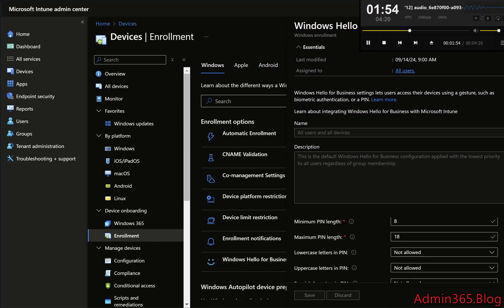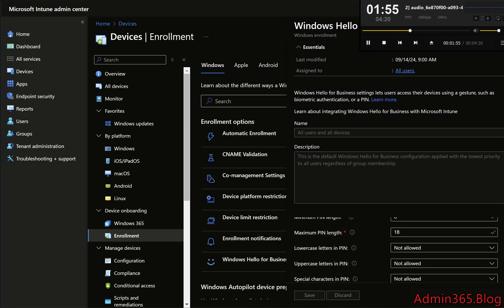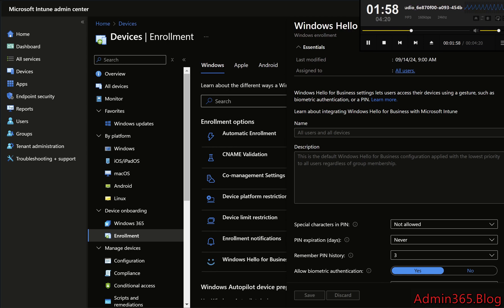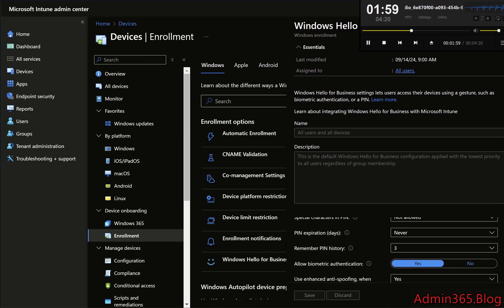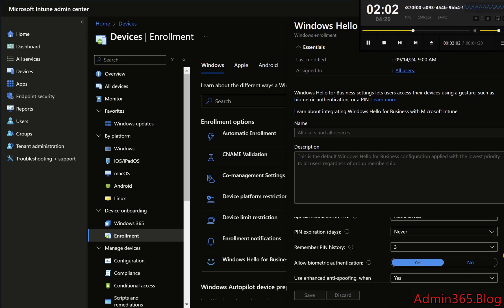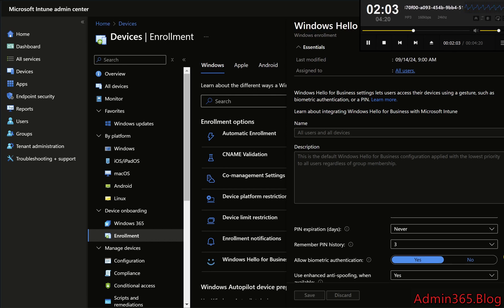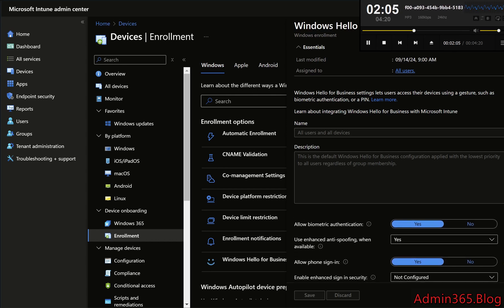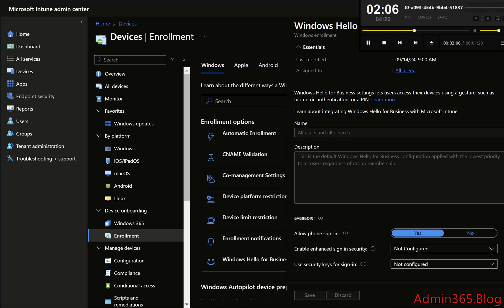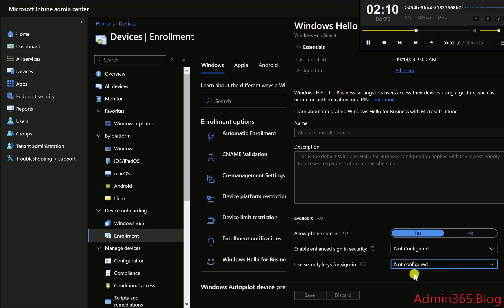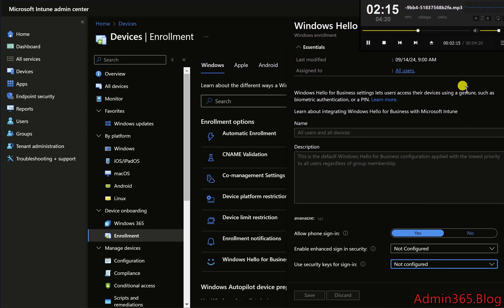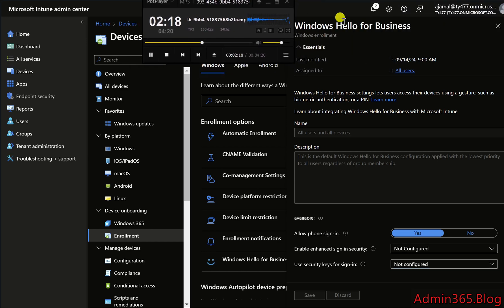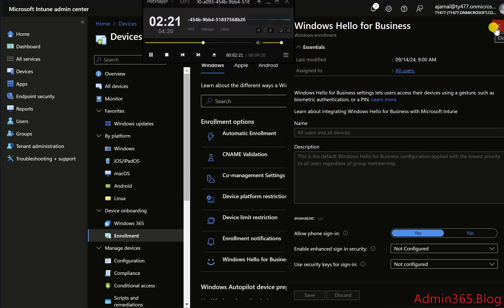Biometric Authentication: Enable or disable facial recognition and fingerprint options for authentication. Security Keys: Configure whether users can authenticate using physical security keys, e.g. FIDO 2. Pin Recovery: Specify whether users can recover their pin if forgotten. Pin Expiration and History: Configure how often the pin needs to be changed, and whether old pins can be reused. Once you've configured the desired settings, click Save to apply these configurations.